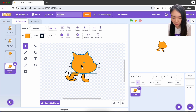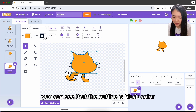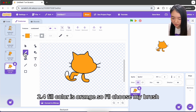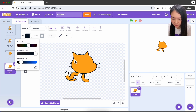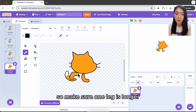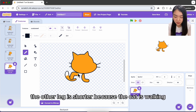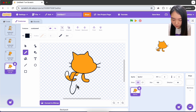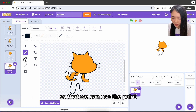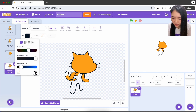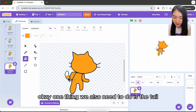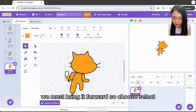Remove the body. If we select the head you can see the outline is black, color 2.4, and fill color is orange. Choose the brush, select black color, and change the thickness to 2.4. Draw the body for the cat — make sure one leg is longer and the other is shorter because the cat is walking. Draw it as a closed shape so we can use the paint bucket, then choose orange to color the whole body. We also need to bring the tail forward: select the tail and bring it forward.